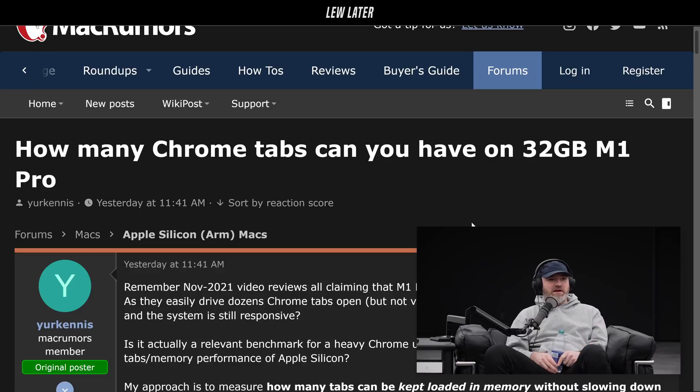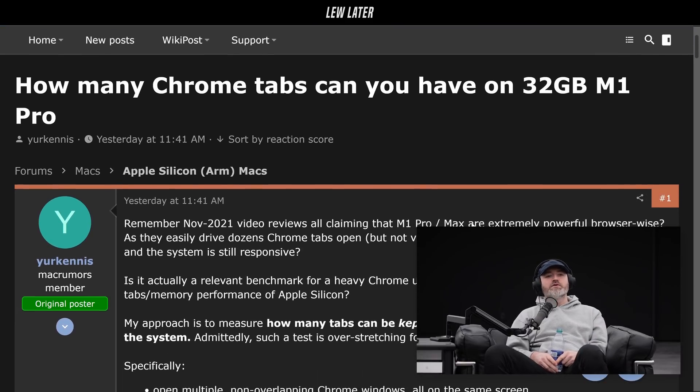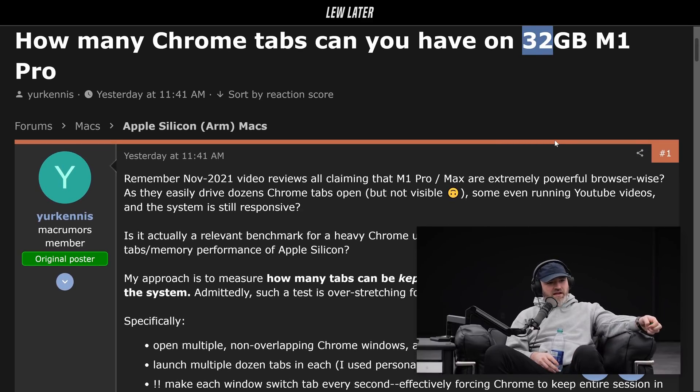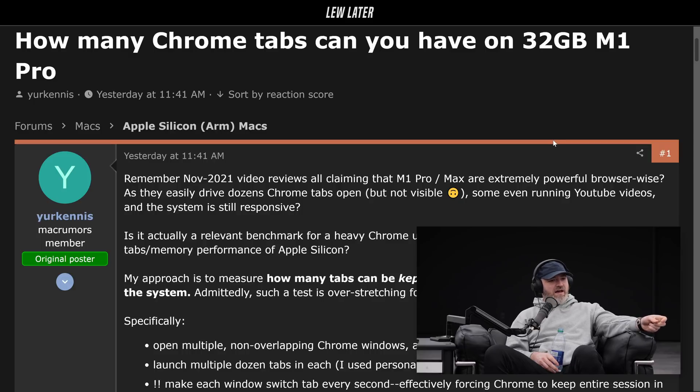I go into deep rabbit holes — a lot of links. If you were looking at your system resources, you'd be like, okay, at a certain point things are going to get a little squirrely inside Chrome with about a billion tabs. A couple of users in the Mac Rumors forums decided to figure out how many Chrome tabs you can have on a 32GB M1 MacBook Pro, and the tests were done by a member called yourkenis.